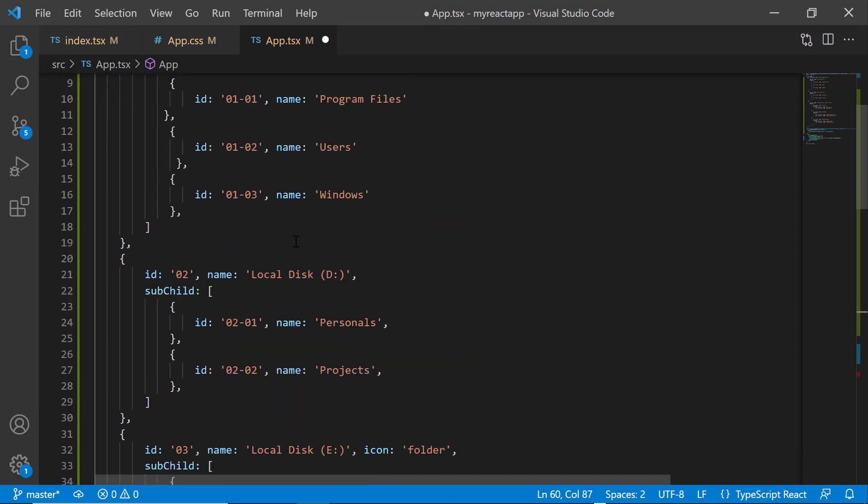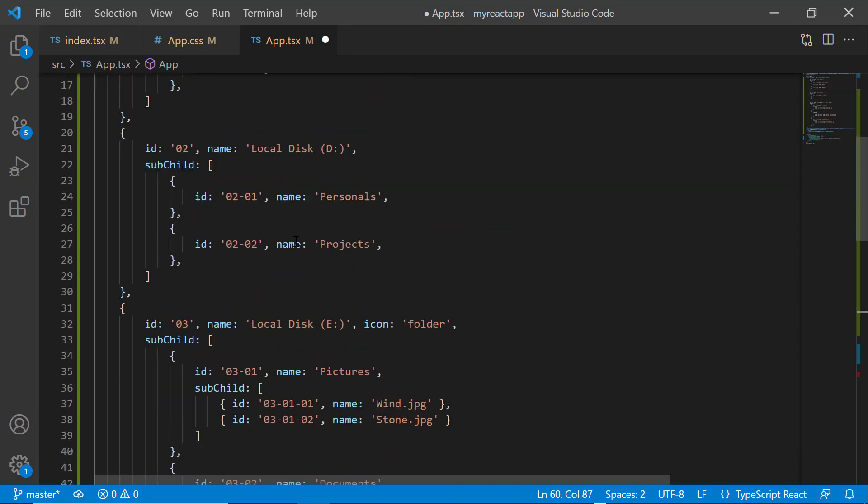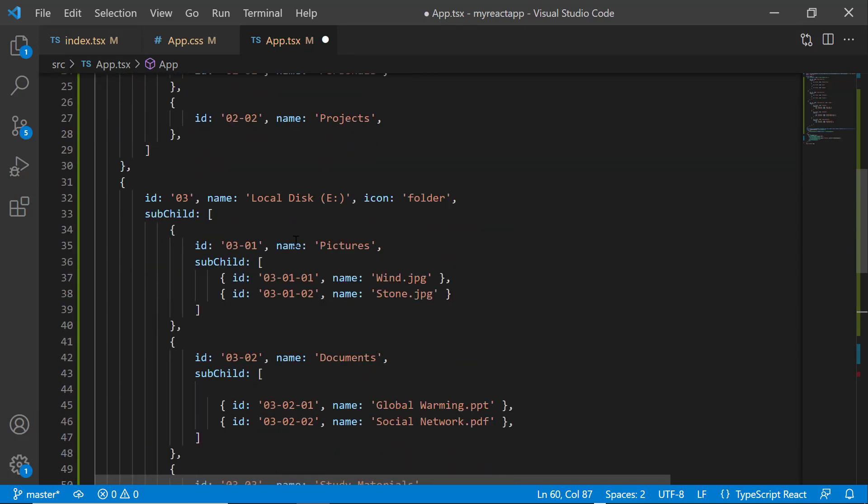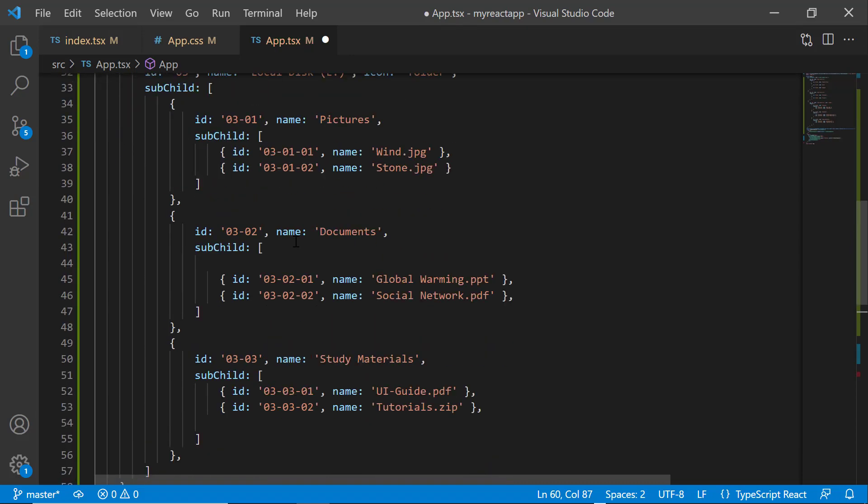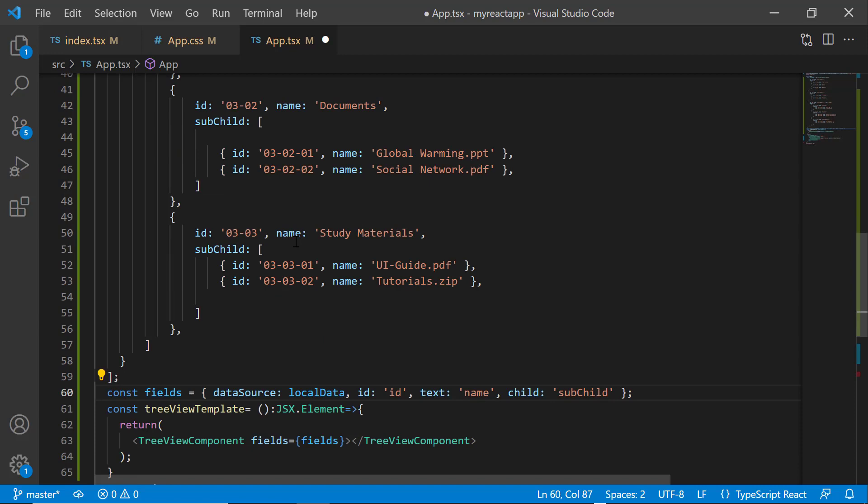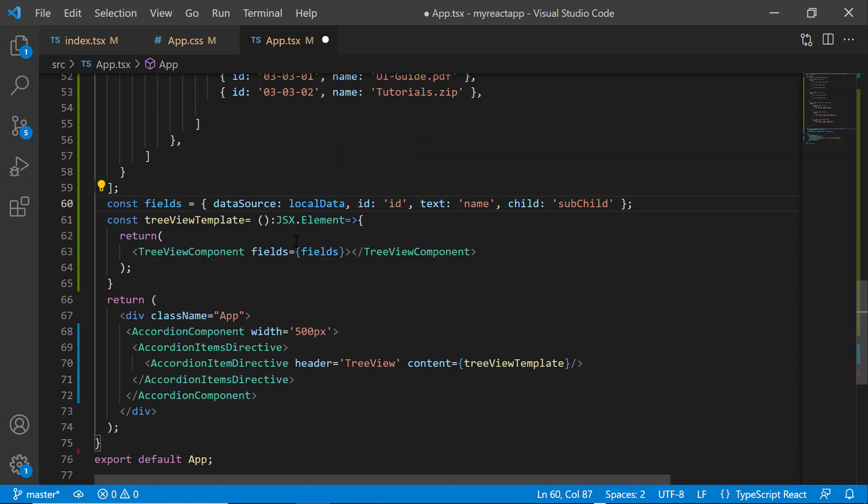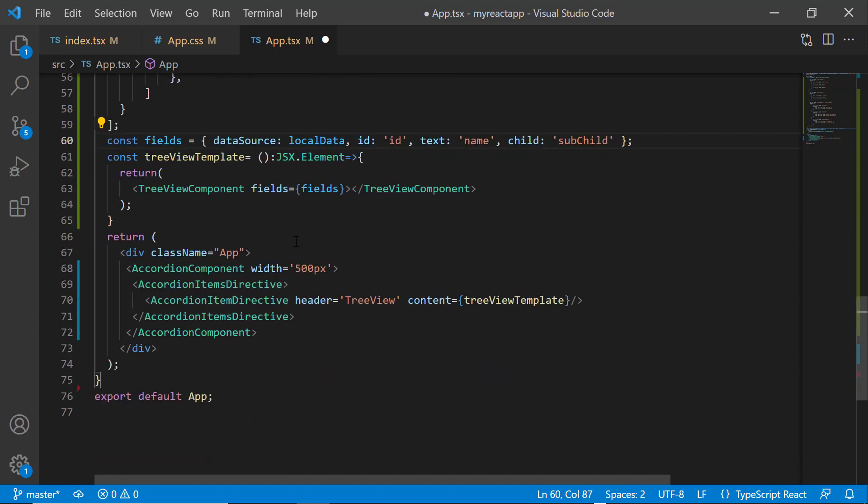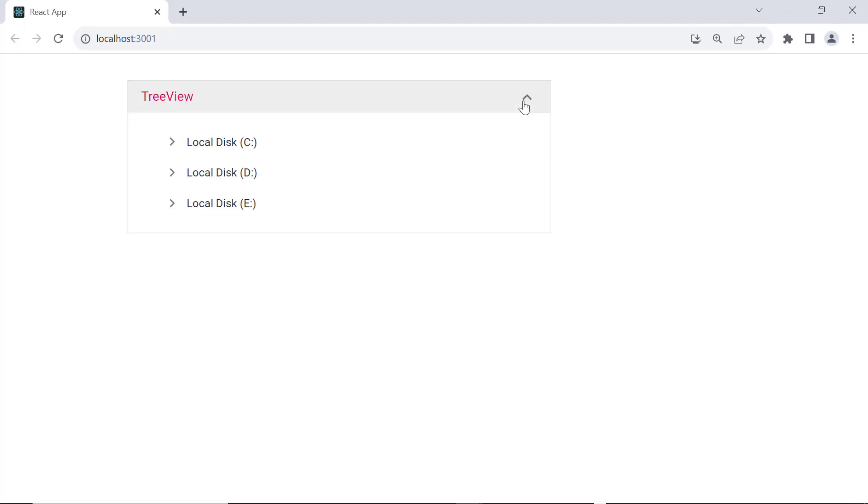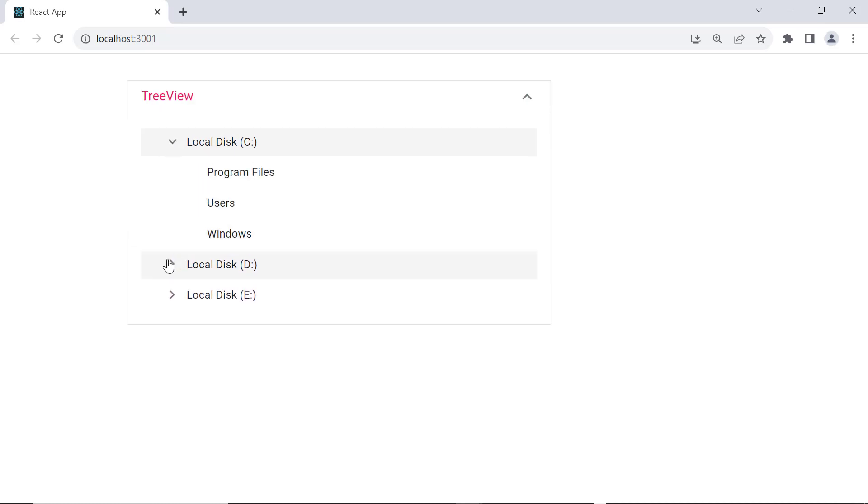The explanation for these code snippets is on the React documentation page. If you want to know more about the tree view component, check out the video link in the card above. See now, the accordion component is rendered with the tree view component.